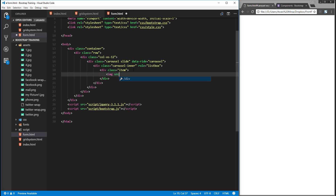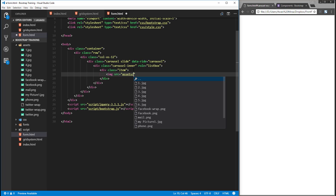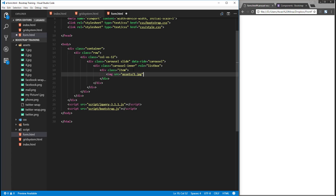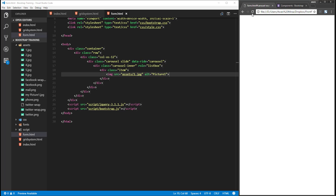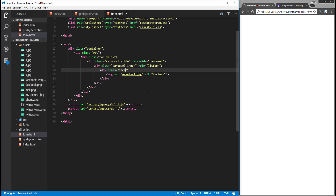Inside that we're going to add an image tag. Give it a source — this is coming from the assets folder in our project — so I'll go with one.jpg. We can give alternative text as well, something like 'picture one'. Now I'll refresh the page, and right now we don't see anything because we need to have another class of active.